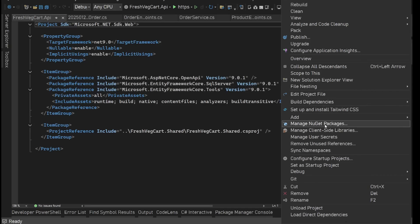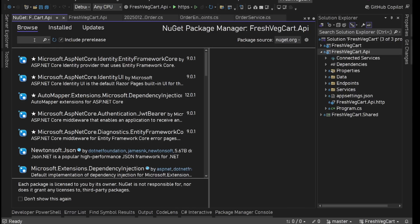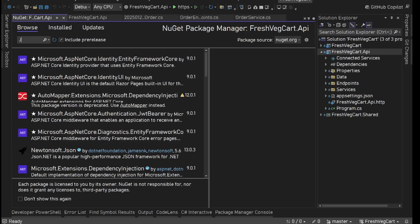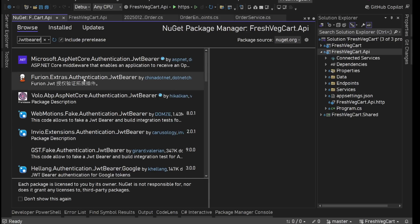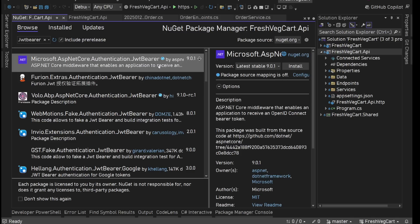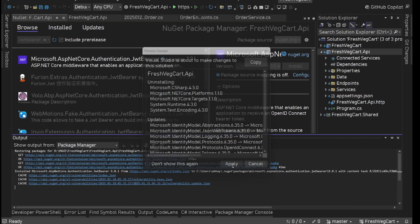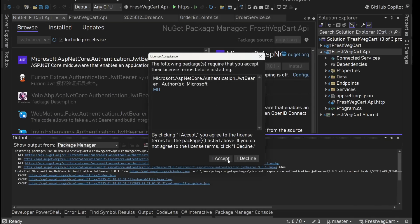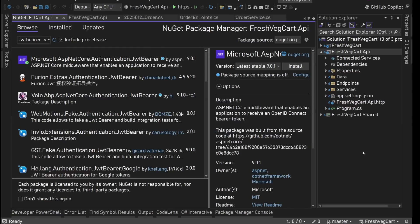We'll select the project, manage NuGet packages. Here we'll install Microsoft ASP.NET Core Authentication JWT Bearer, install it, apply, accept.